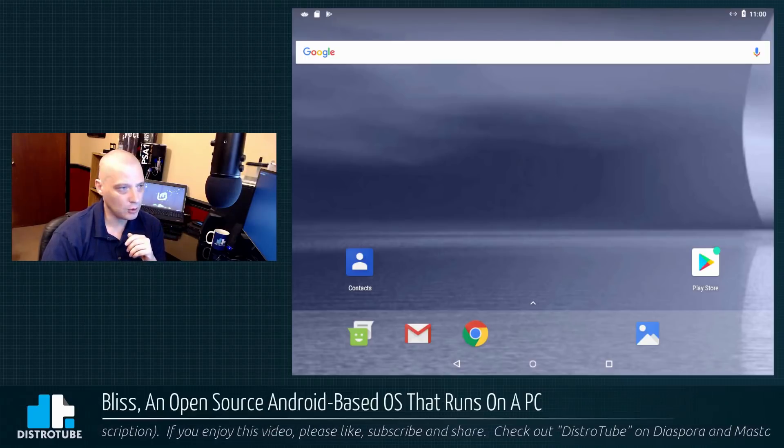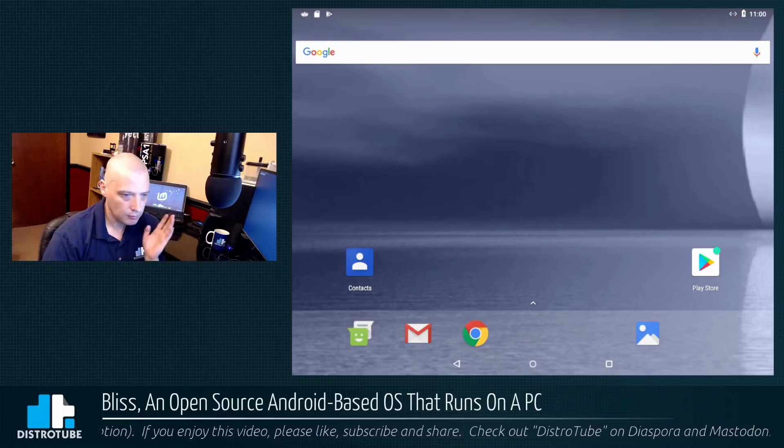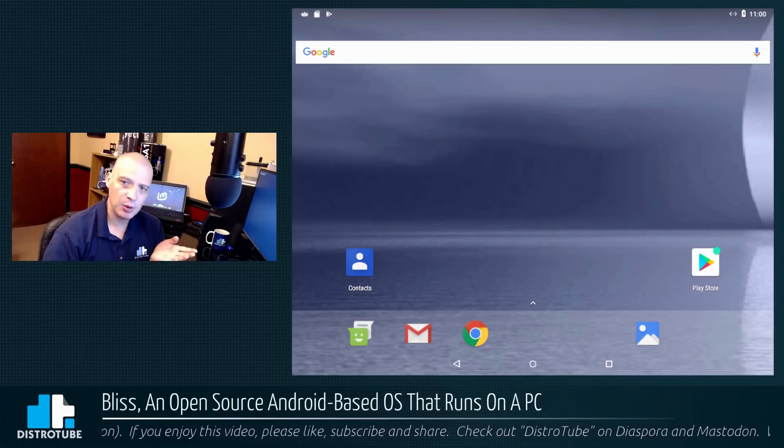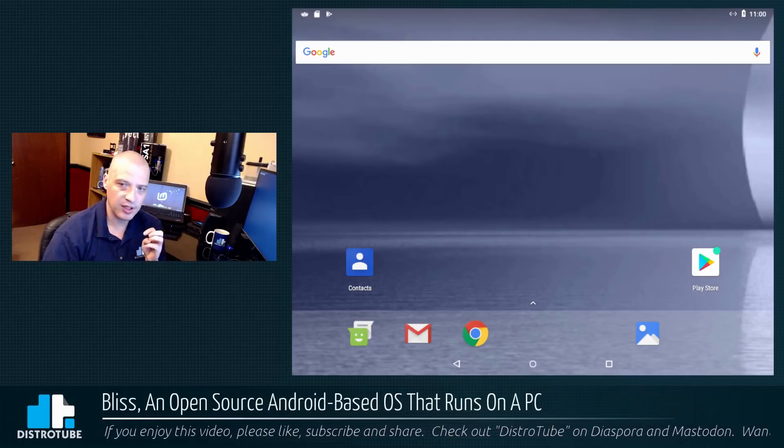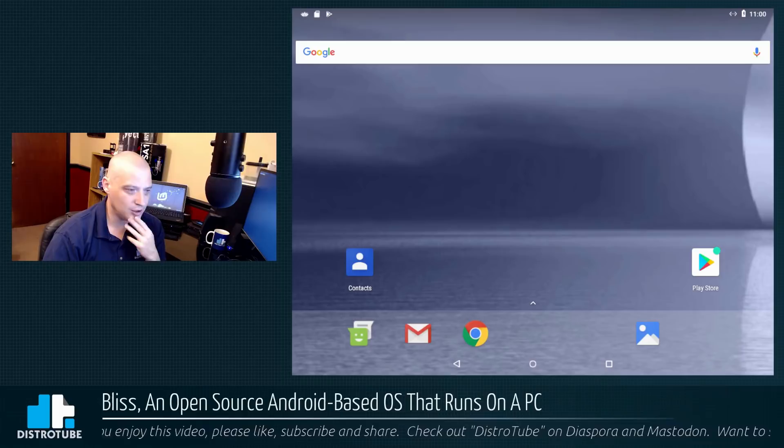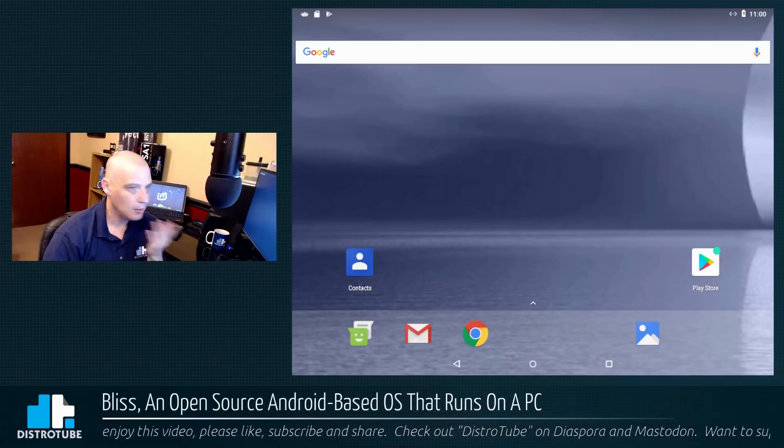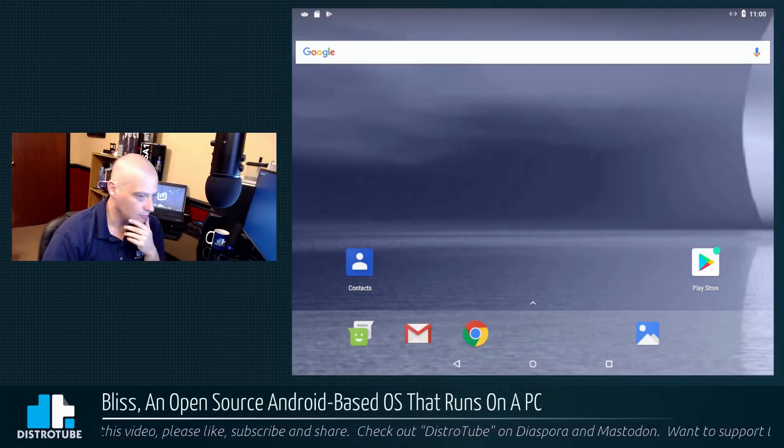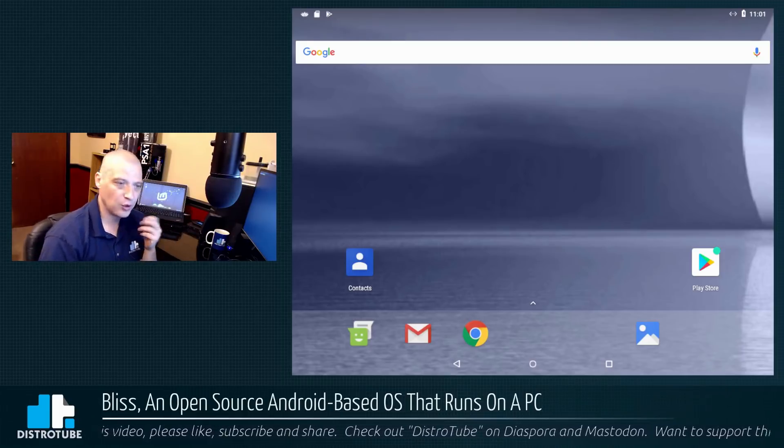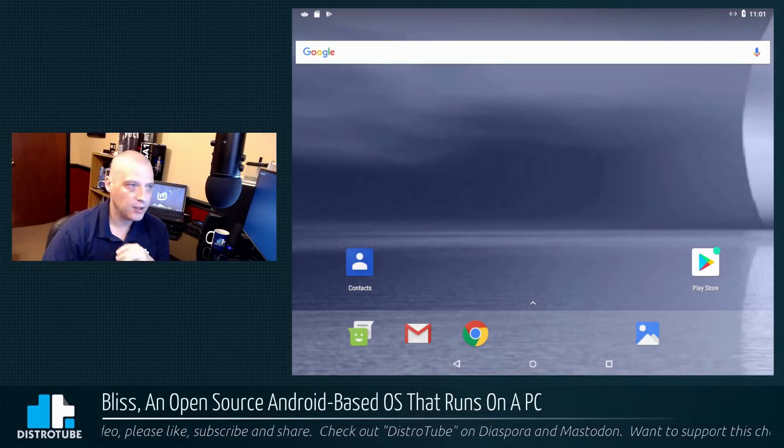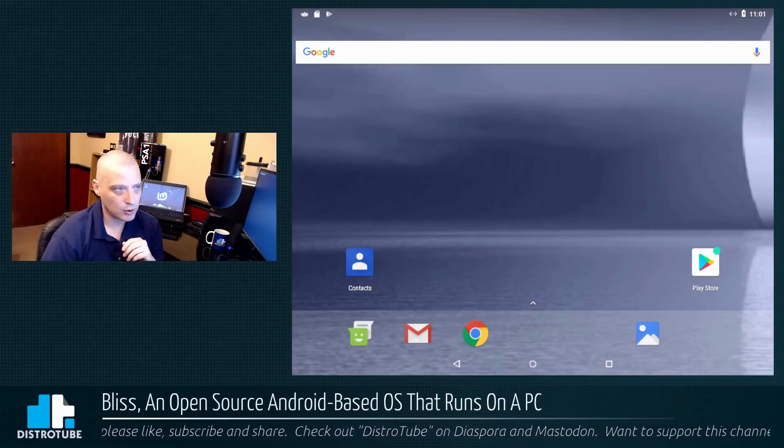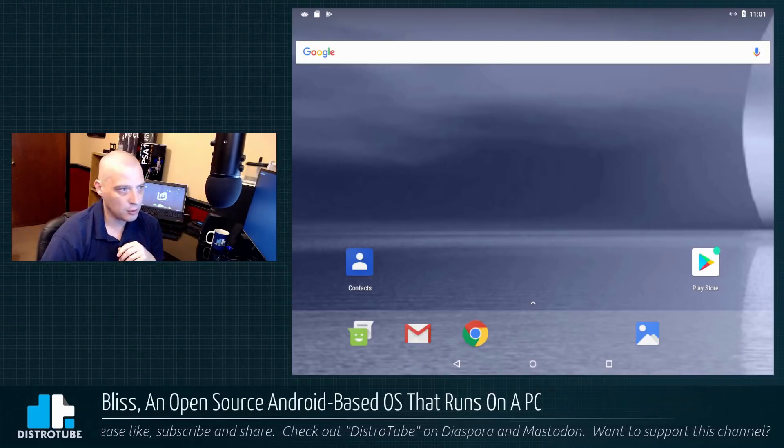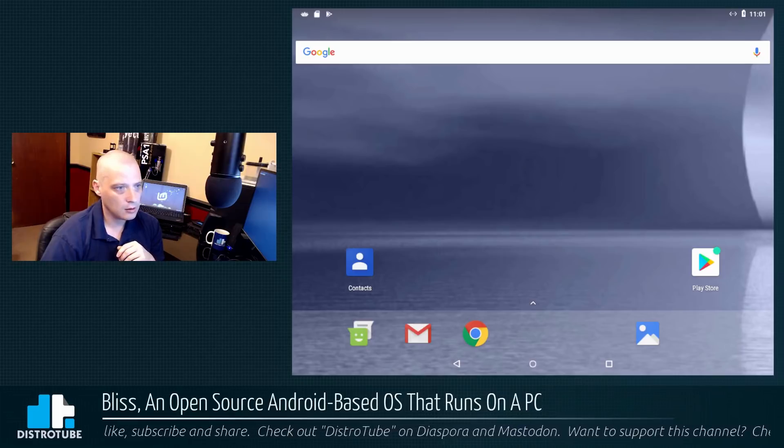It looks like all we have is the Play Store, the Chrome browser, Gmail, which I don't use, text messaging contacts, and our gallery. We do have our little Google widget at the top. It did ask me what launcher I wanted to use. It gave me the option of three different launchers. I choose Pixel 3 because that was the default. I didn't really know the difference between any of the three launchers that it was asking me about. Any of them, I'm sure, would have been fine for me.